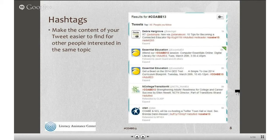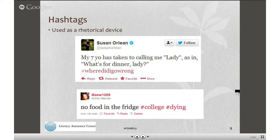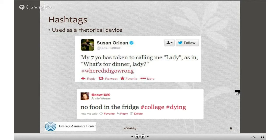You as a person using Twitter to get information out will want to use a hashtag that is recognized and people are using as a search term. In adult ed, for instance, a typical hashtag is #adulted as one phrase. Another one is #teched, and you saw #coabe13 as a hashtag during that event. Anyone can make a hashtag — you do want to be careful that no one else is using it for the same purpose. Hashtags are also used as a rhetorical device, as humor. For example: 'my seven year old has taken to calling me lady — as in, what's for dinner lady?' and the hashtag is #wheregoingwrong. Clicking it pulls up all other tweets with that hashtag.